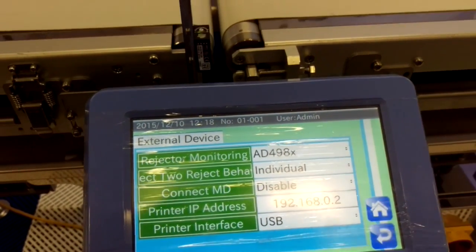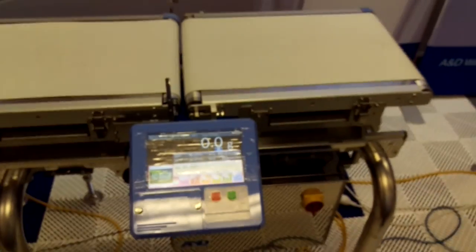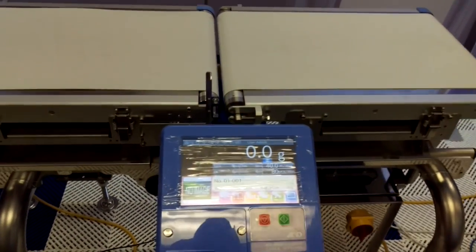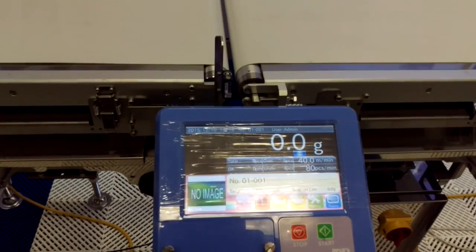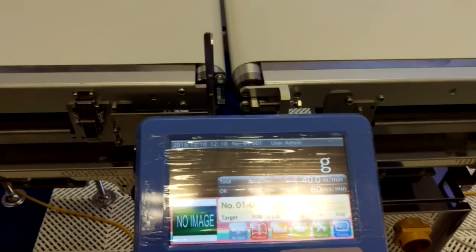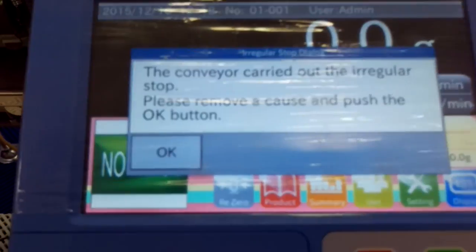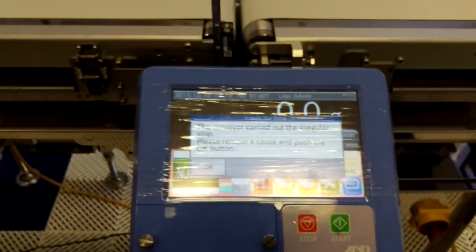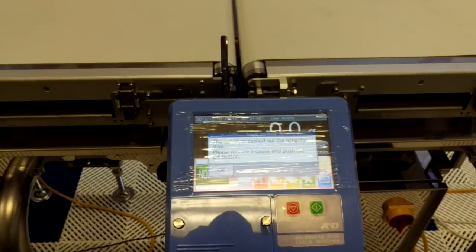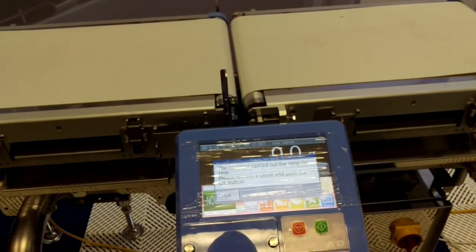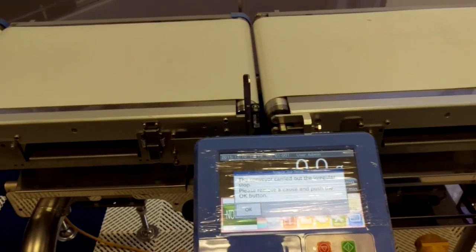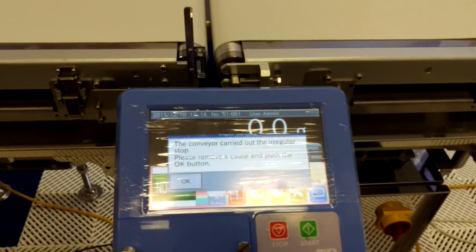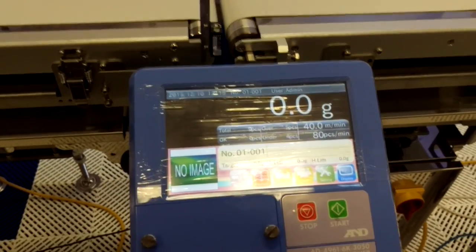Now what will happen when we start the checkweigher — and of course there's no reject connected to this one — so it's going to think there's an error straight away. As soon as you press start, it goes stop. There's a problem with the rejecter. The conveyor has a fault and the motor signal has come back to the checkweigher saying there's a problem, please fix it. So that's how you enable the reject monitoring.